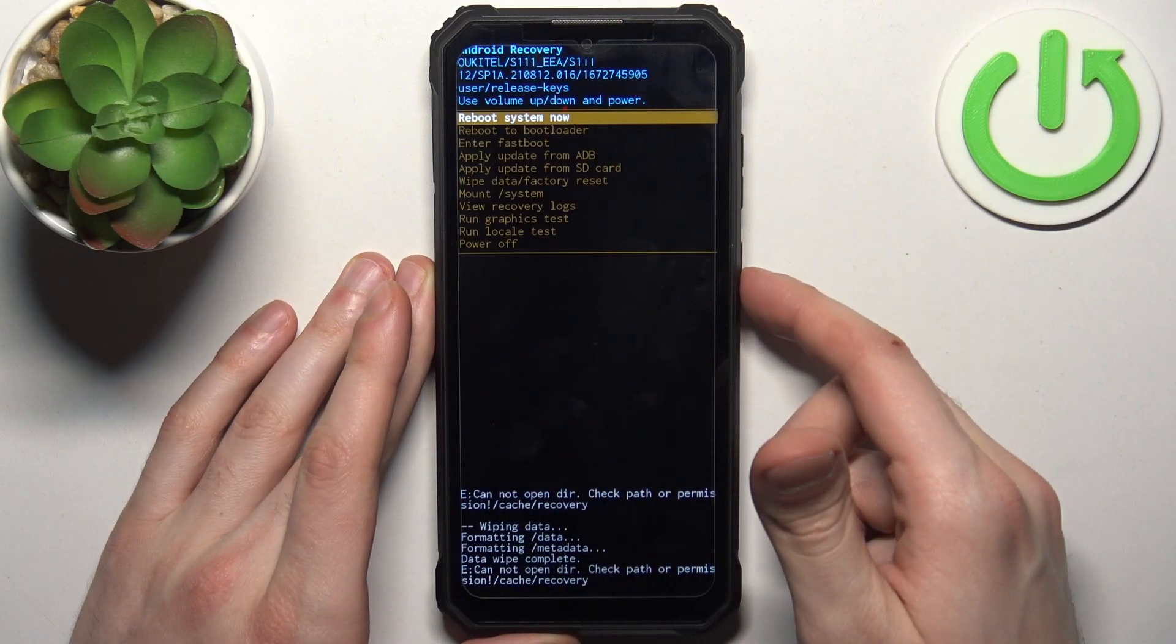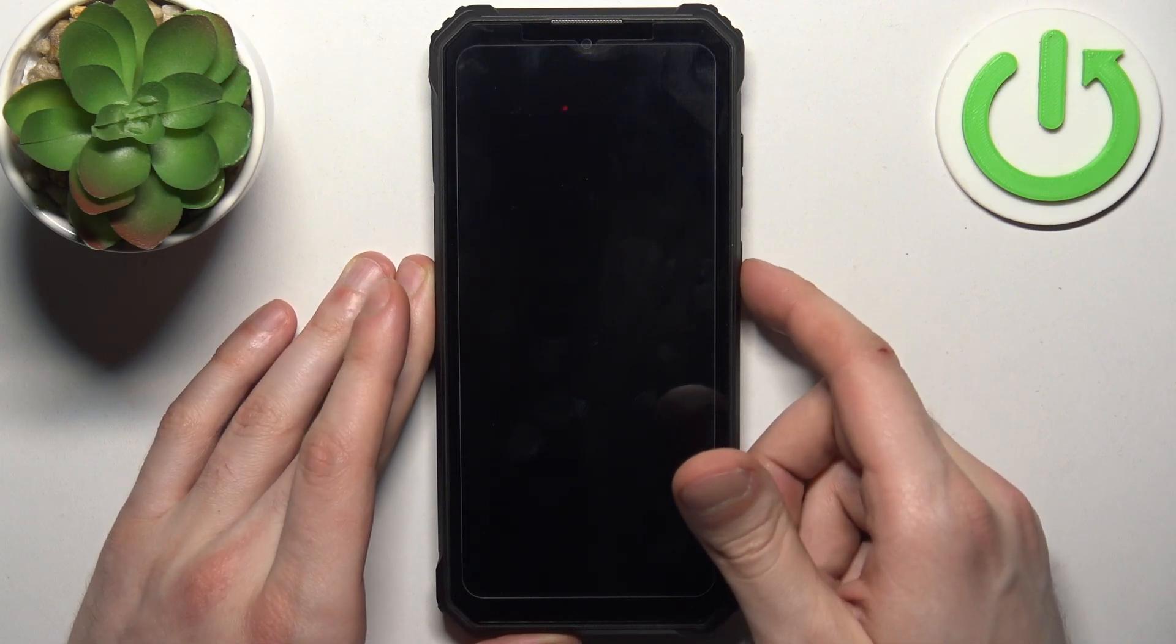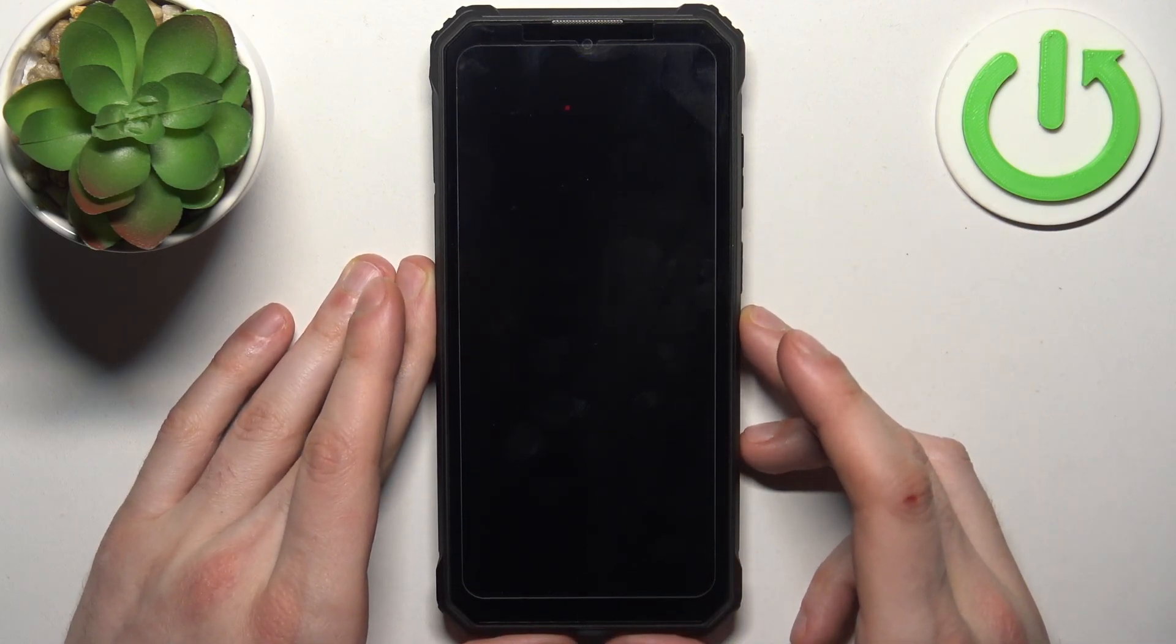Now you select reboot system now and after that the device will be restarted in about a minute or so.